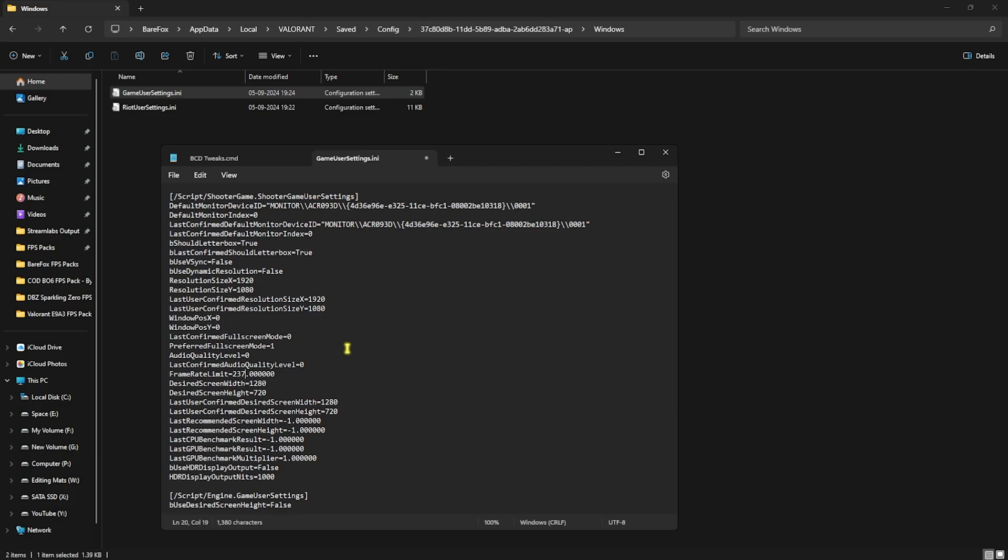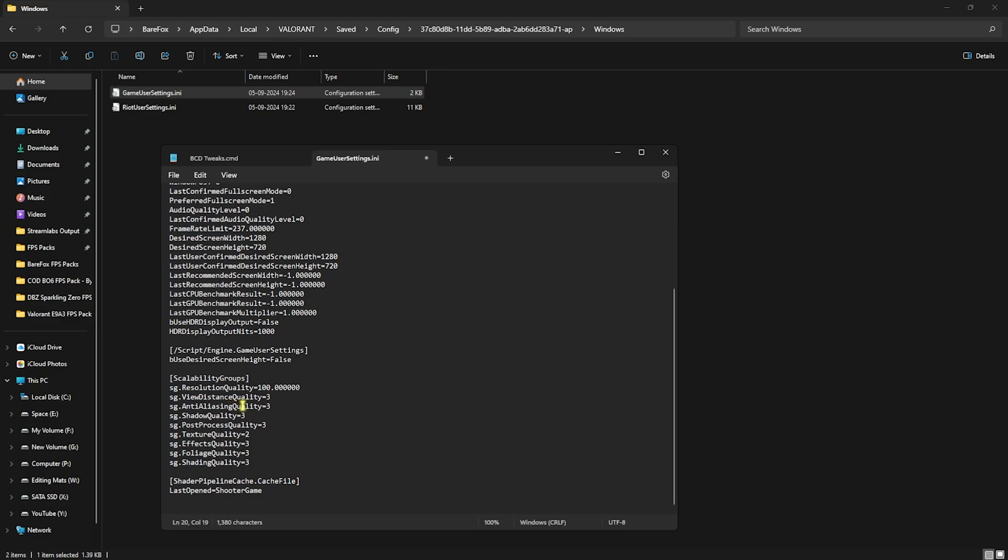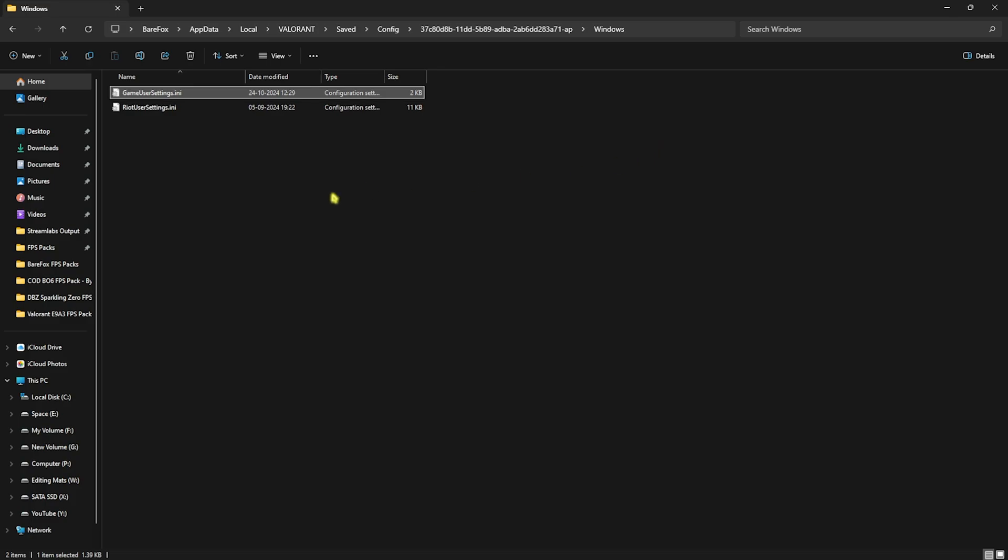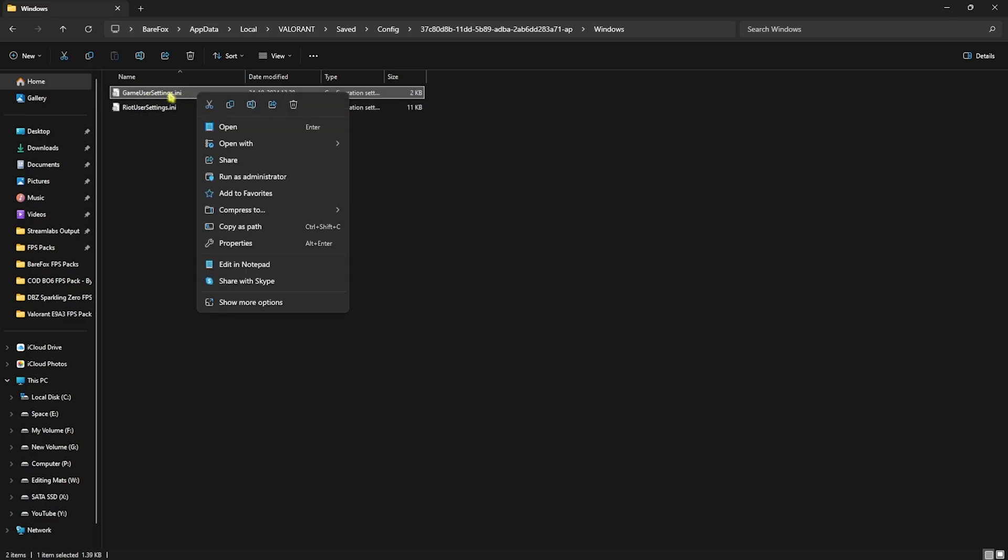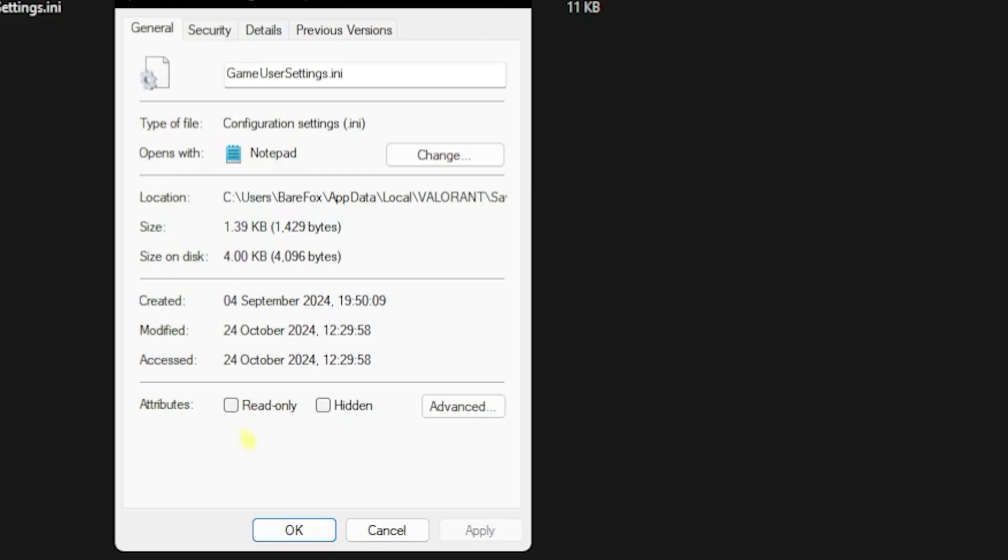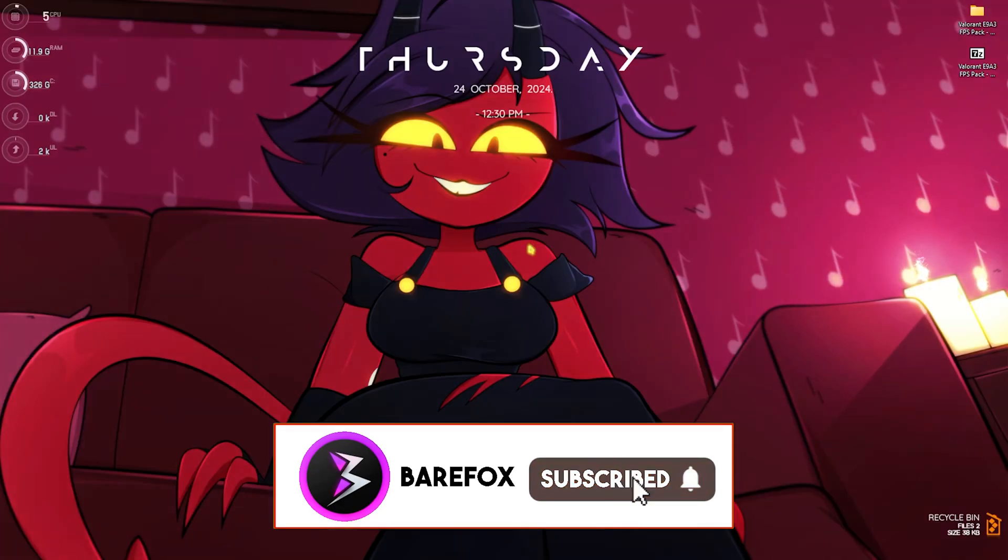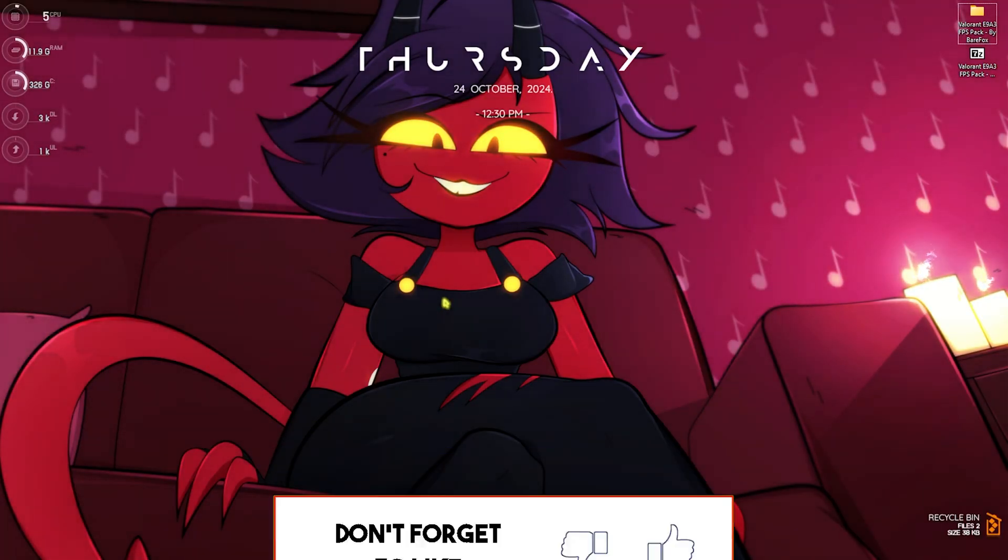In the Scalability Group, you have to set ViewDistanceQuality to 1, AntiAliasing 1, ShadowQuality 1, PostProcessingQuality 1, TextureQuality 2, EffectsQuality 1, FoliageQuality 1, ShadingQuality 1. Once you're done with that, press Ctrl+S together and close this setting. Right-click on your GameUserSettings, head to Properties, and select Read Only. This will prevent your game from overriding these settings and changing them according to you. After that, click Apply.